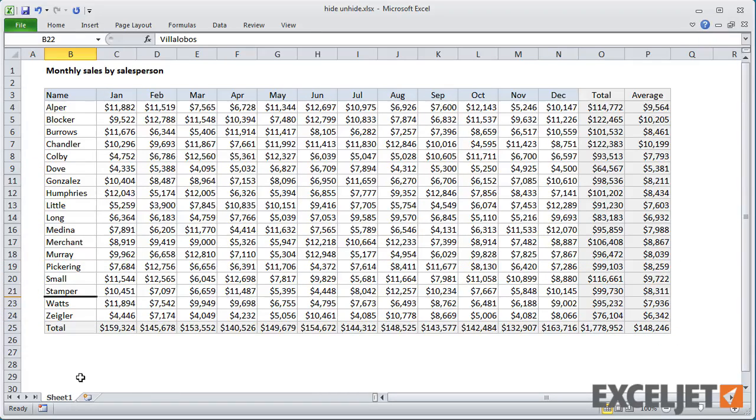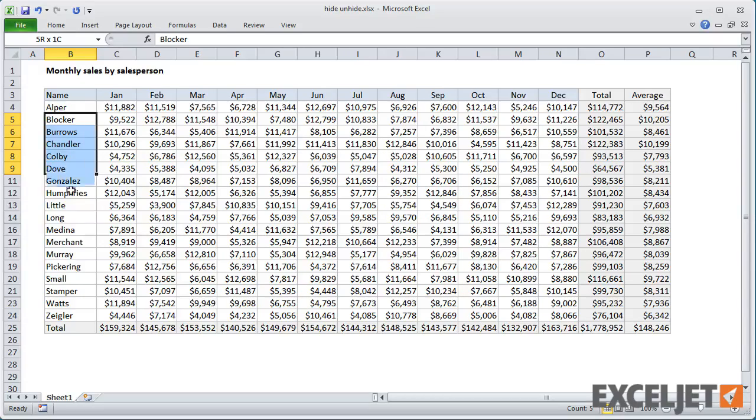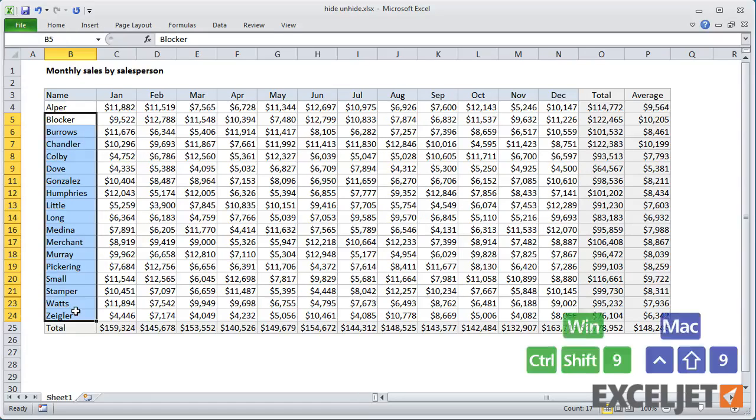To unhide rows again, make a selection that spans the hidden rows and use Ctrl-Shift-9.